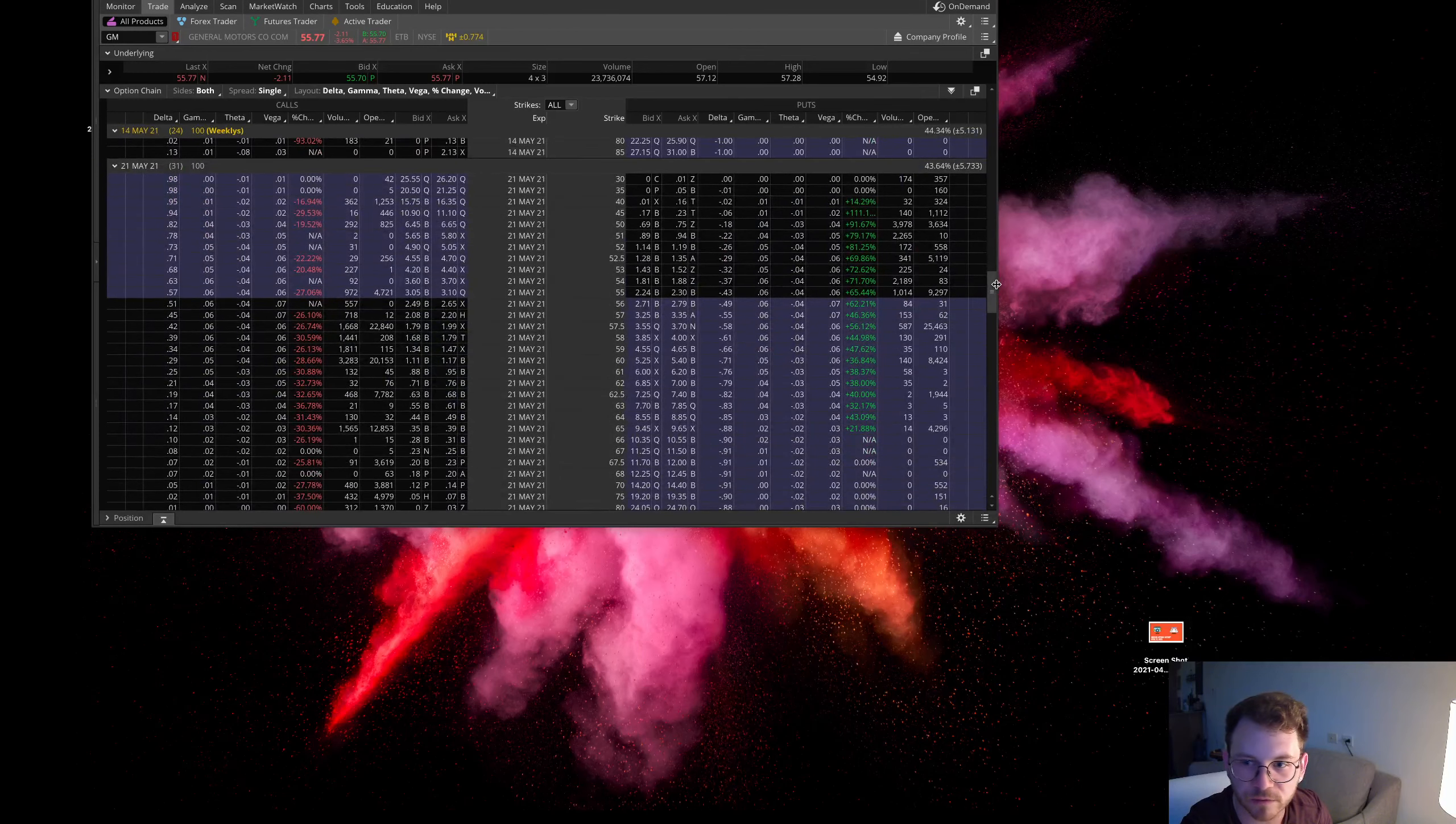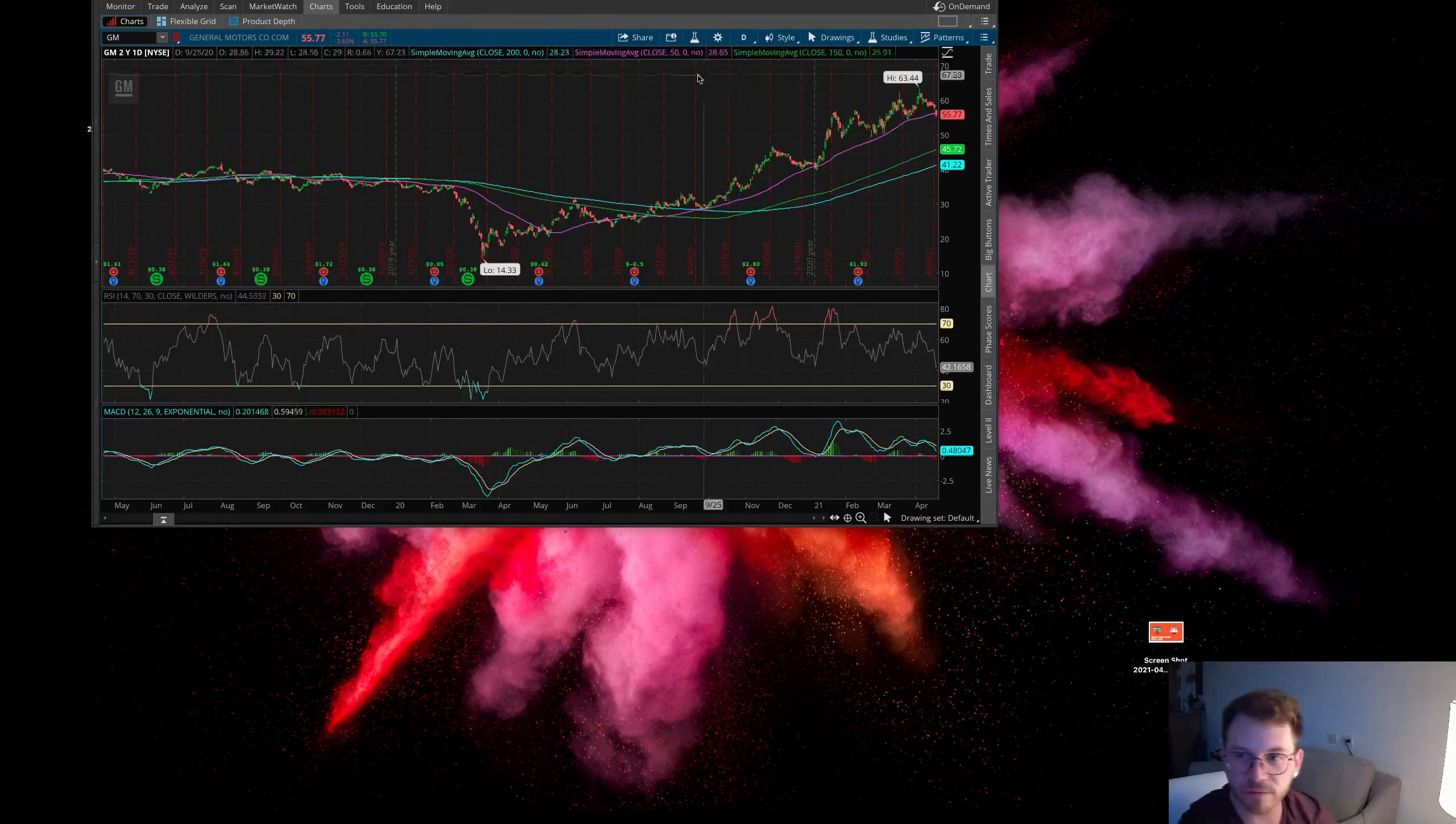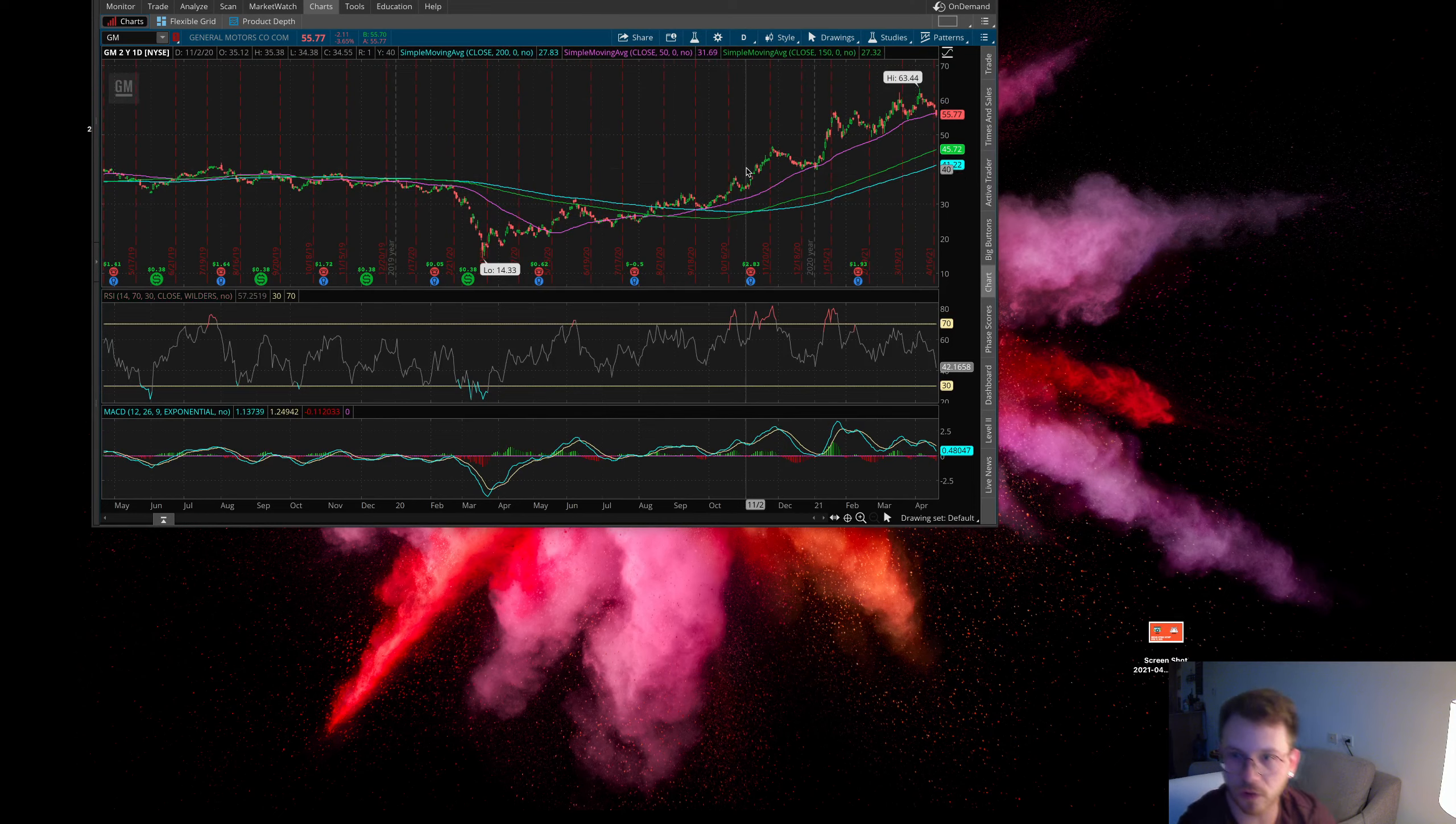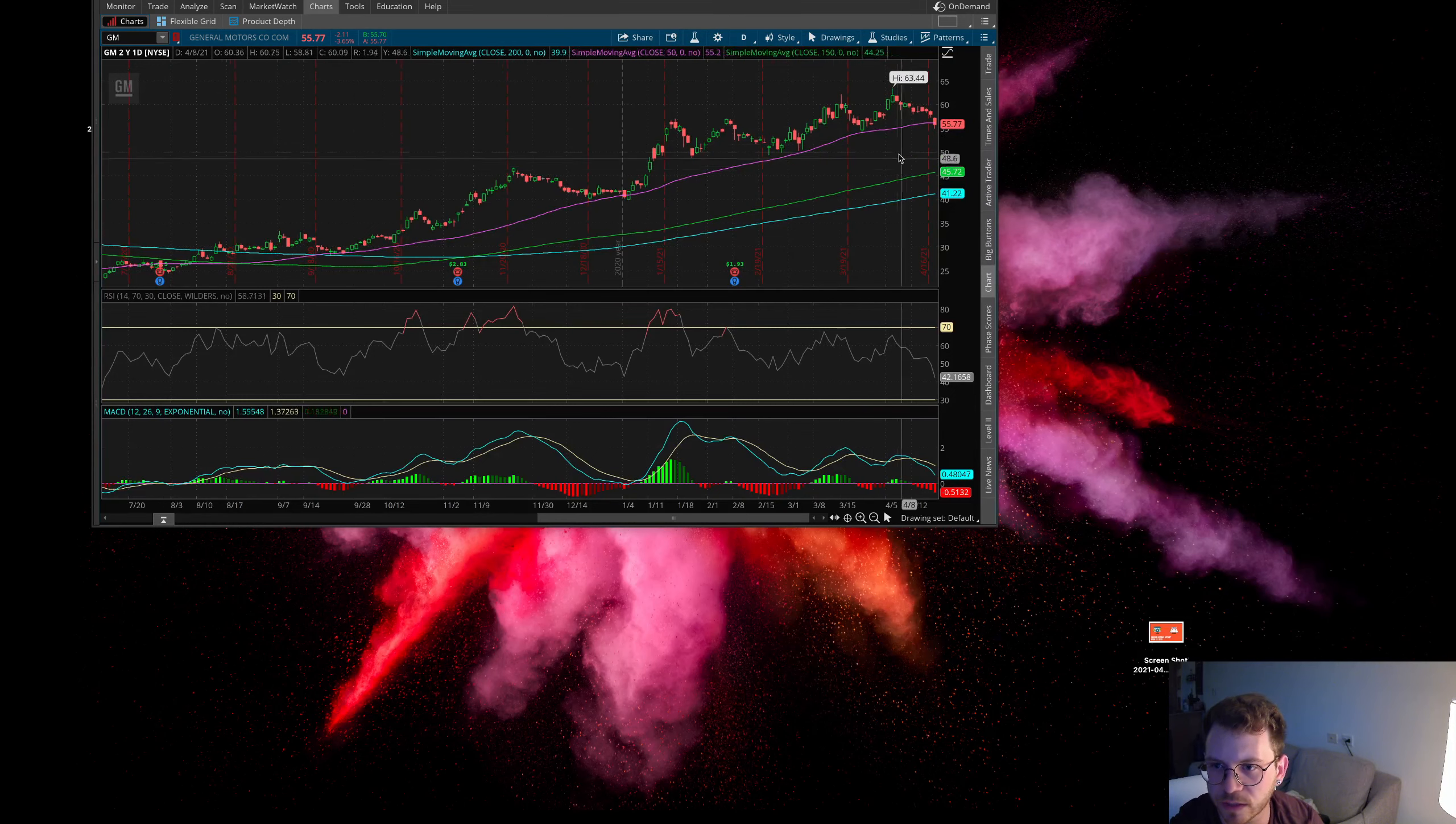Pretty much every single one of these expiration months, there was some call buying. Personally, I would wait for GM to pull back a little more. This thing has had a huge run here. It looks like it's kind of breaking the 50-day here, so it's kind of showing some weakness.